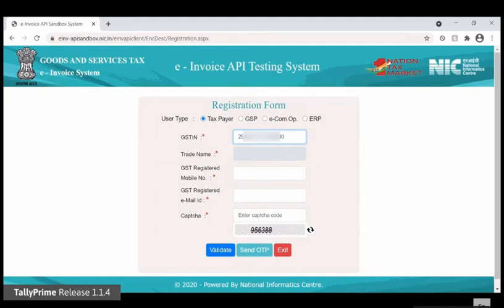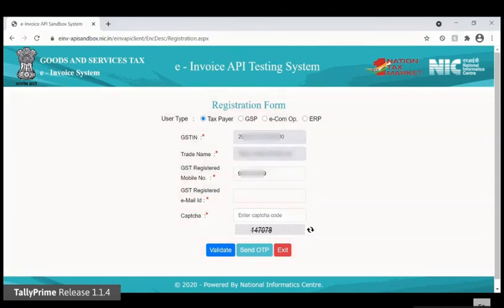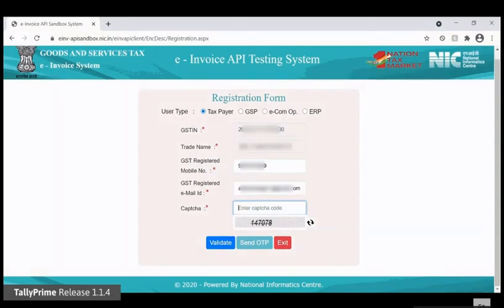Your company's trade name will automatically appear. Under GST Registered Mobile Number, enter your mobile number that you have registered on the GST portal. Similarly, enter your GST registered email ID, and then enter the CAPTCHA.